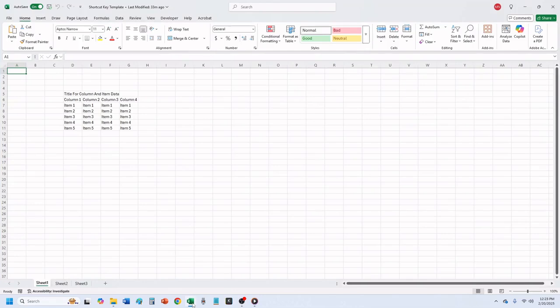Hello, and welcome to Mark's Excel Tips. In today's video, we are going to show you how to merge cells using only shortcut keys in Excel 365. Let's get started.